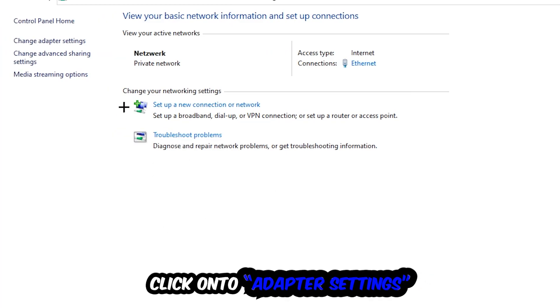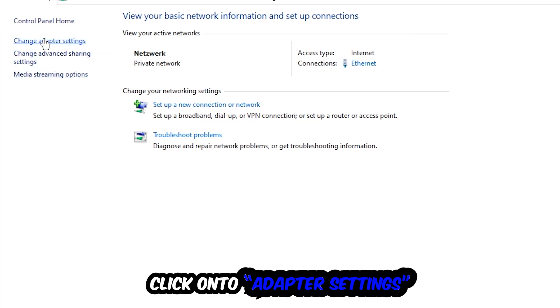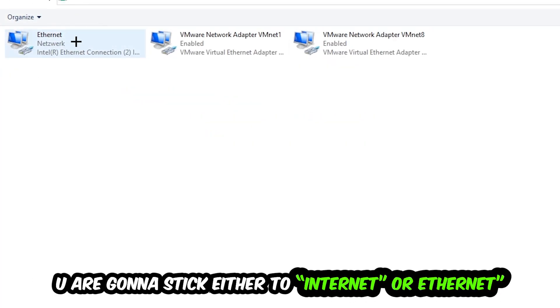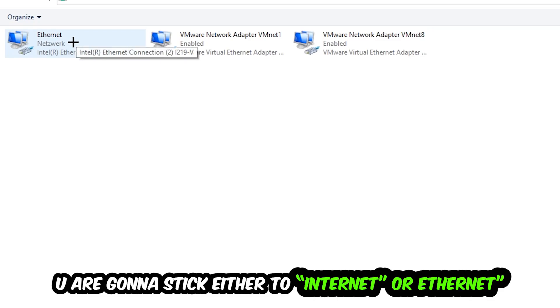You're going to stick to the spot where it either says internet or ethernet, it just depends on which one you're currently using. So you're going to right click it, disable, once it is disabled wait a few seconds, enable it again. Now you can close the tabs and this should be it.